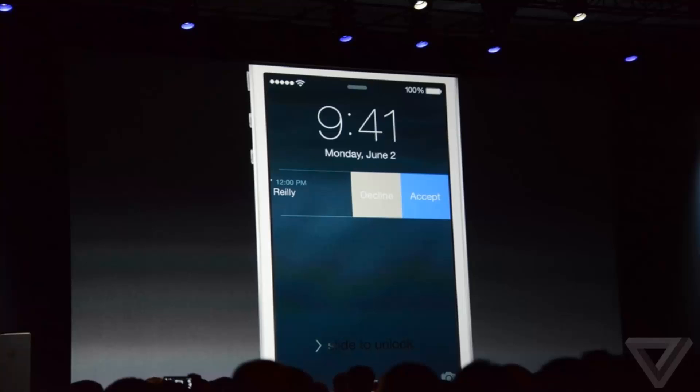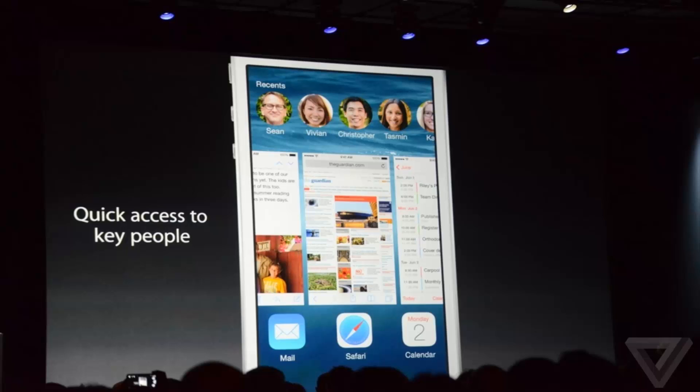Also, they added frequent contacts in multitasking view. Before, you would double tap on your home button to see your apps running in the background, but now you can see your most used contacts and the contacts that you interact more with.